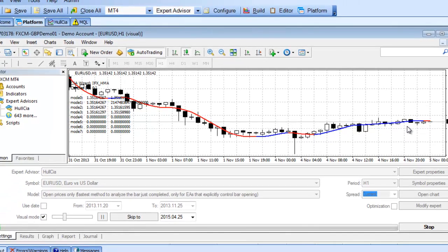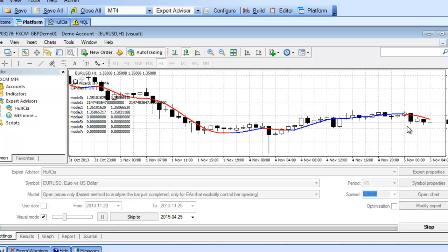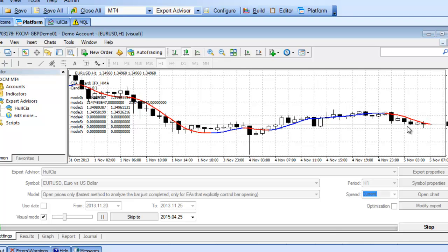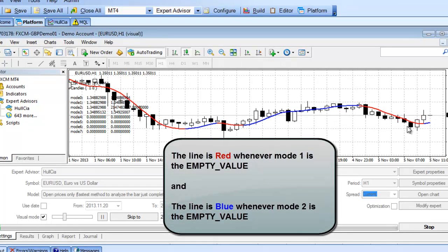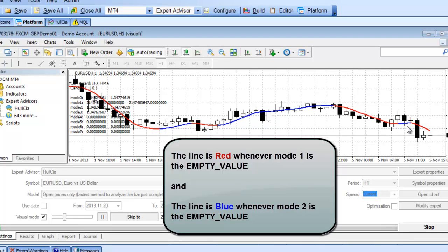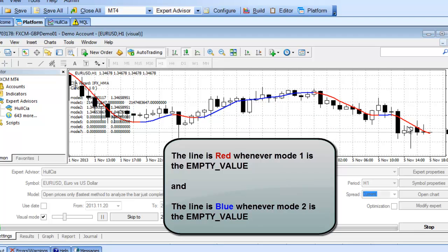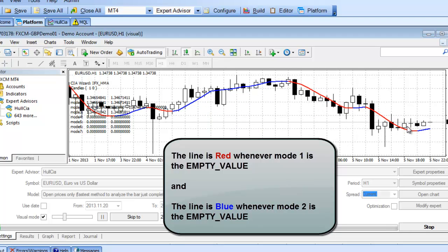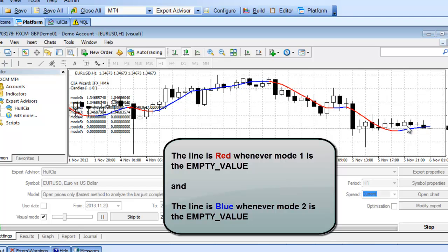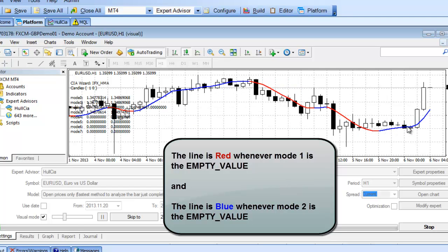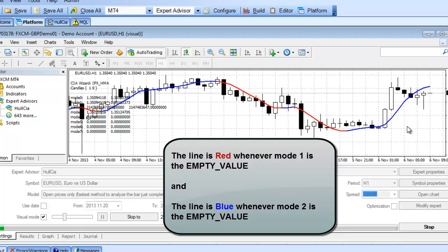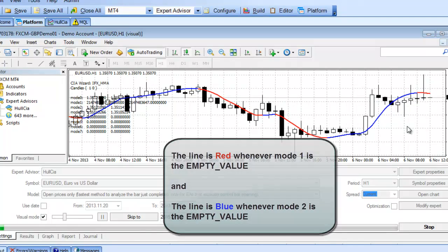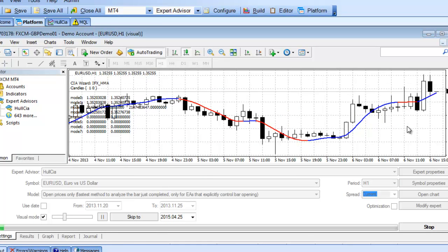After watching this for a few more minutes, I'm starting to see a pattern with modes 1 and 2. It looks like the line is red whenever mode 1 is the empty value. And the line is blue whenever mode 2 is the empty value. Well, that's what we were looking for. We now have an understanding of how this indicator works. And we could use this information to configure our custom indicator and build logic that recognizes the color of the line. And that's just what we'll do next when we build our whole trading system.